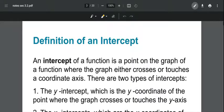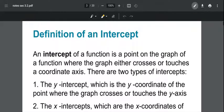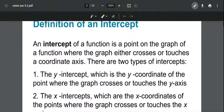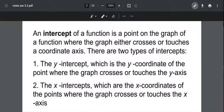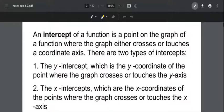Definition of intercepts: intercepts are points on the x and y axes where the graph crosses or touches those axes. We have two types. The y-intercept is where the graph intersects or touches the y-axis, and the x-intercept is where the graph intersects or touches the x-axis — it's the point on the x-axis.